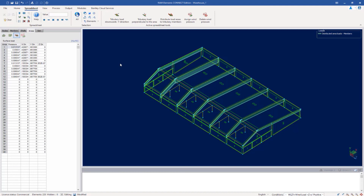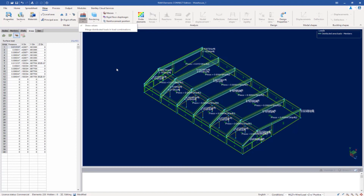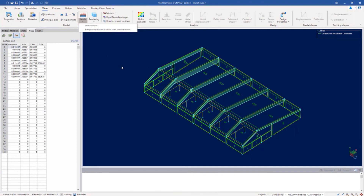You don't necessarily have to select this icon before performing an analysis. When an analysis is performed, the program will automatically distribute those area loads. If you'd like to see the load values, you can go here and select loads and then select load values if you'd like a little additional information.